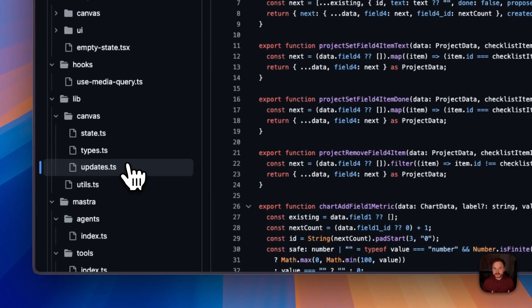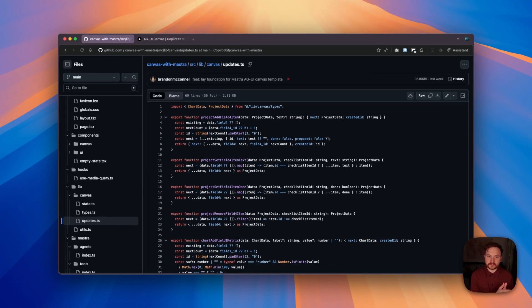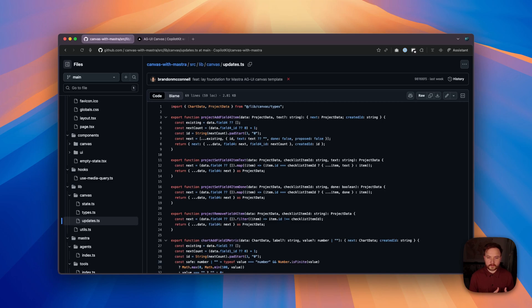And in our updates file, we provide foundational functions, which both our UI actions and our Copilot actions use to perform operations on the canvas. This provides for greater synchronization between user actions and agent actions.